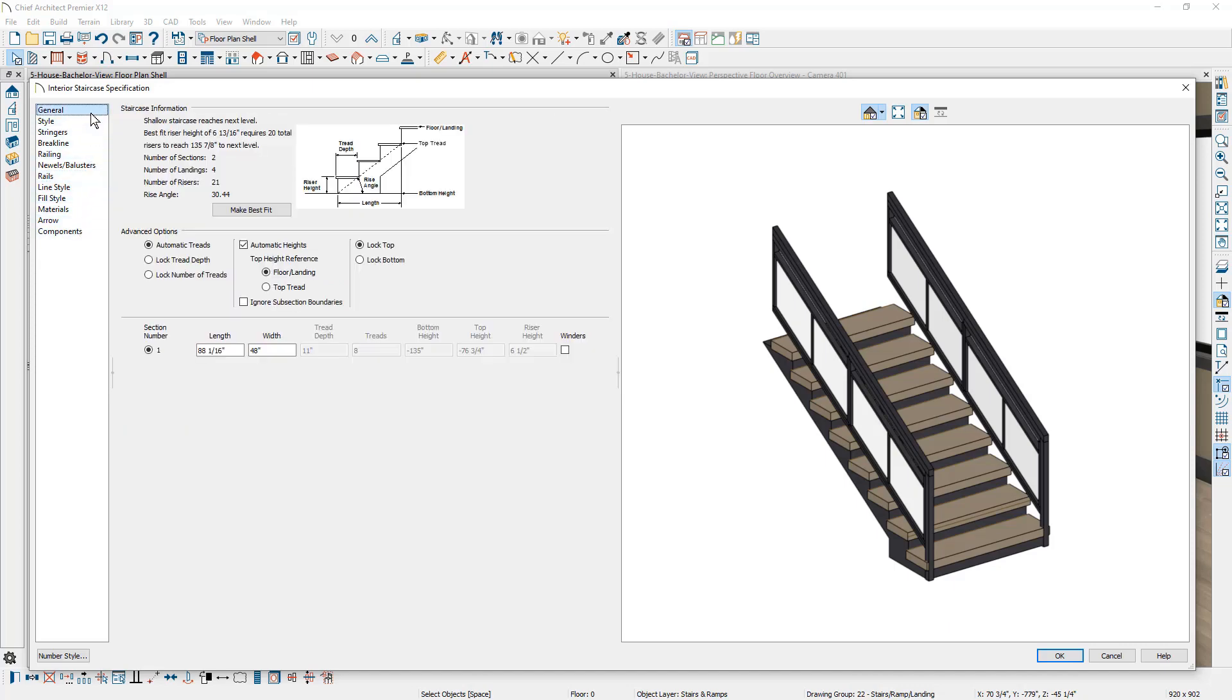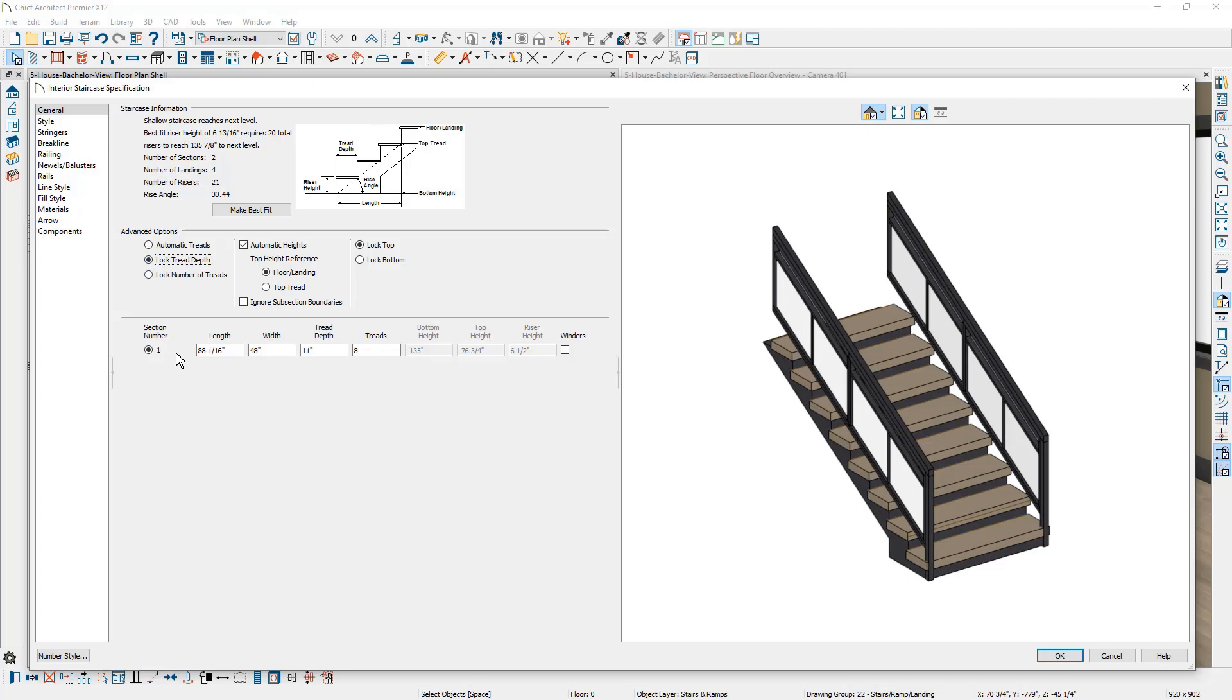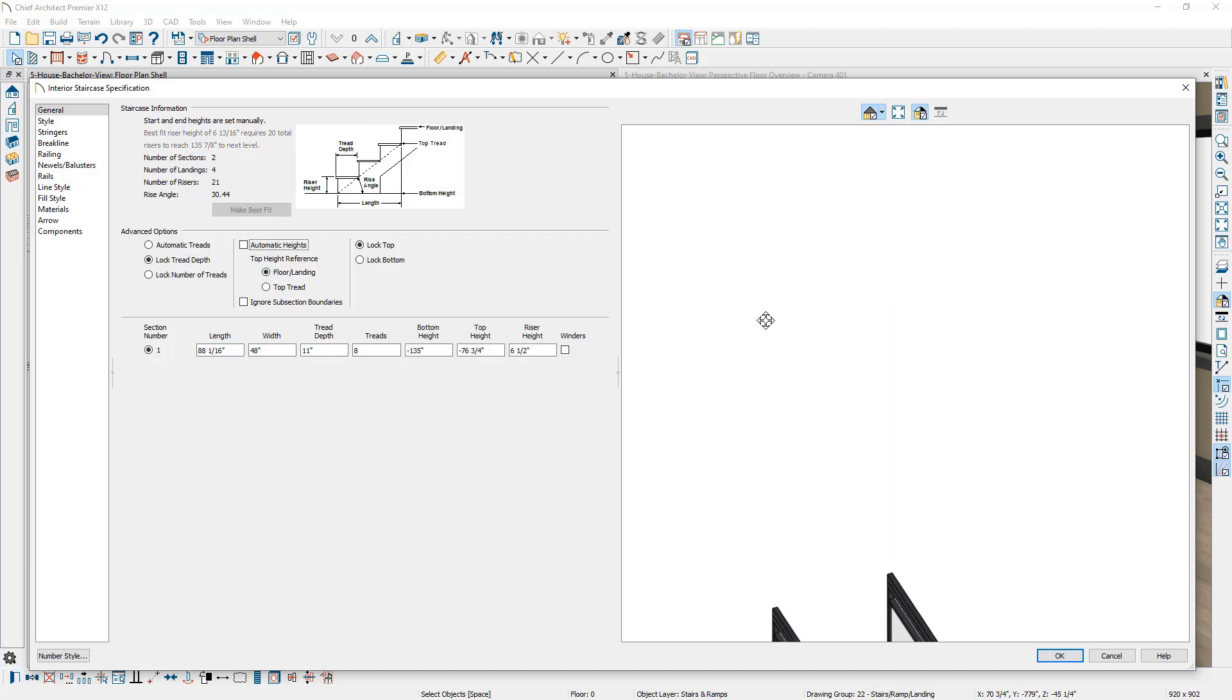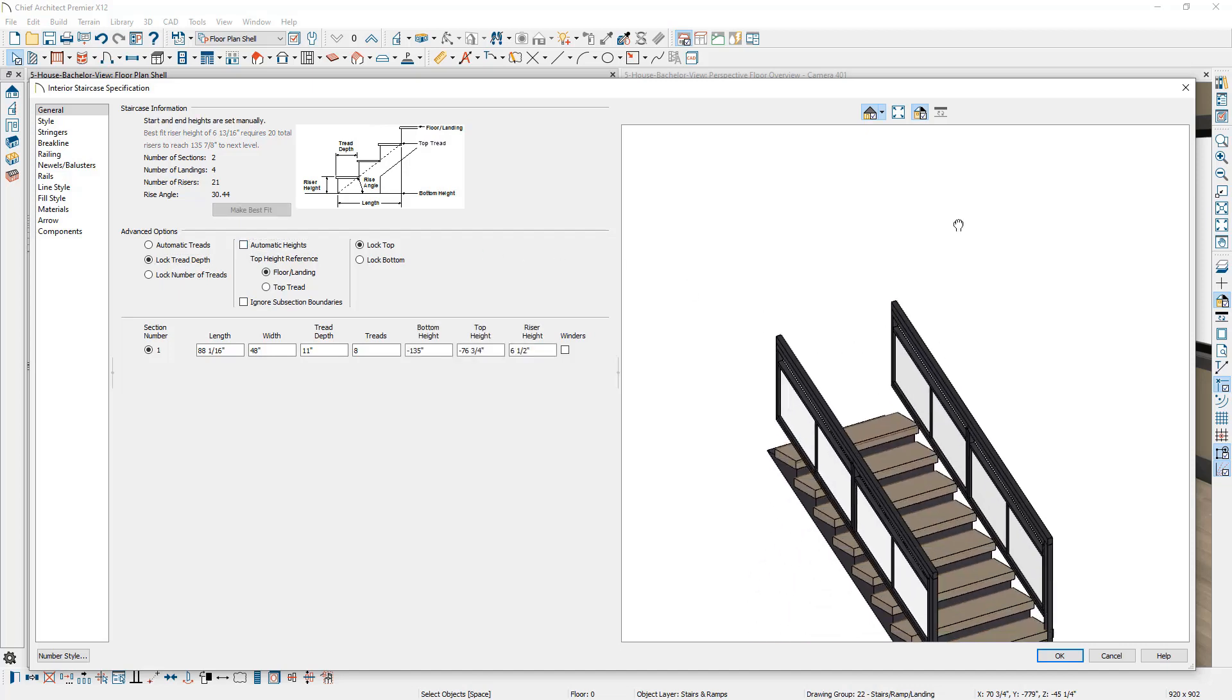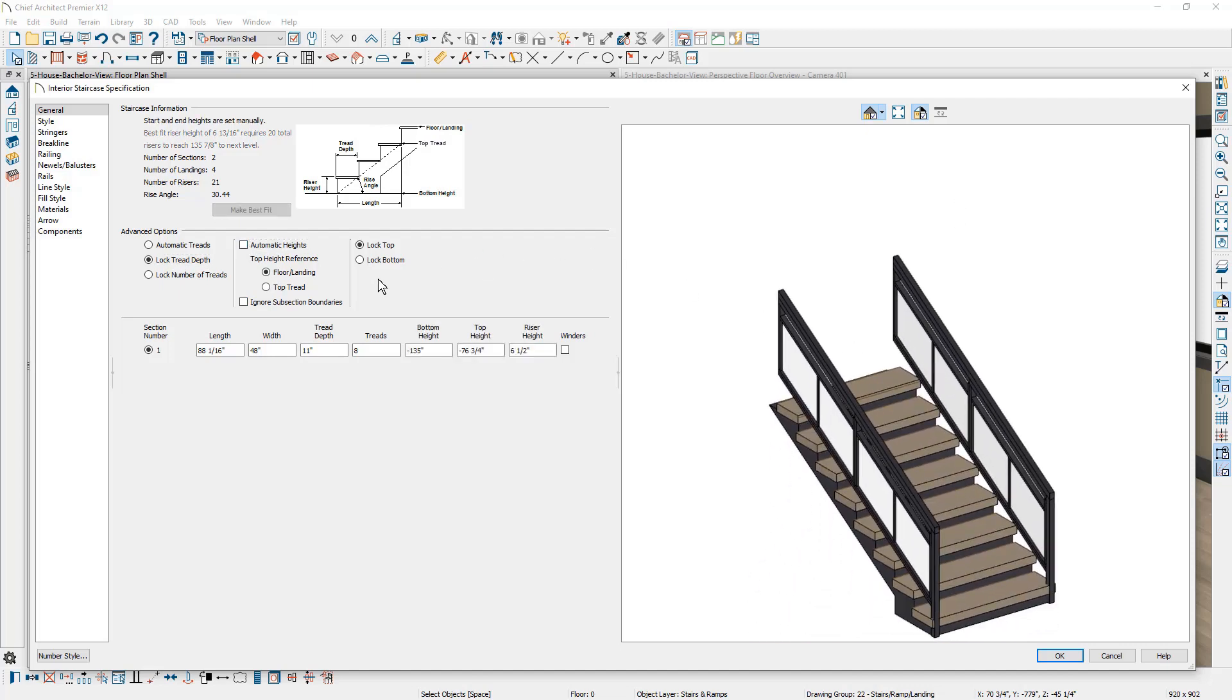Also on the general panel, you can control the tread information. If you remove the automatic setting, lock tread depth, you can come down here and actually control the treads. If I remove the automatic height, my dialog will jump around a little bit. You can control the details of your heights.